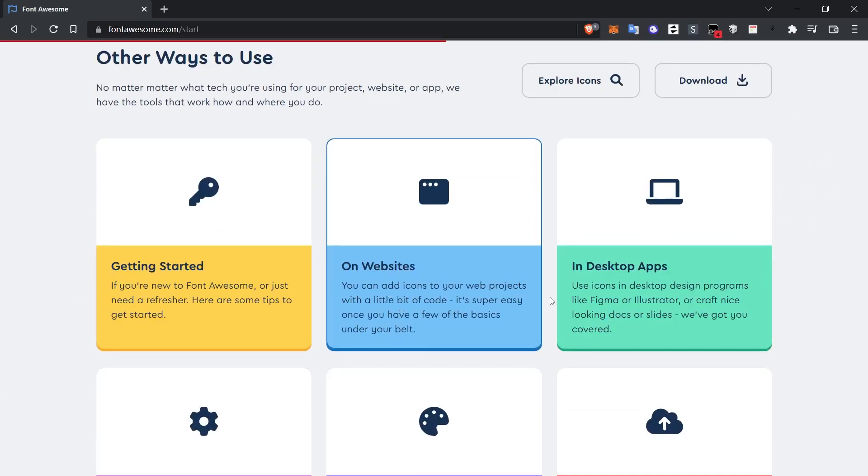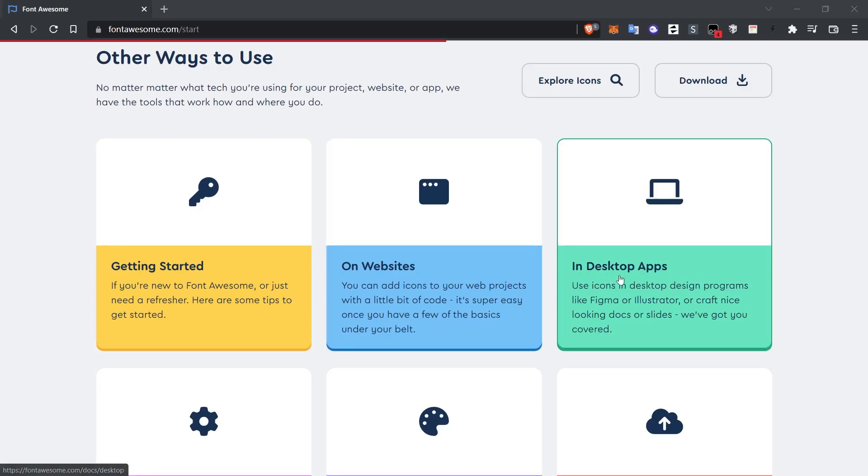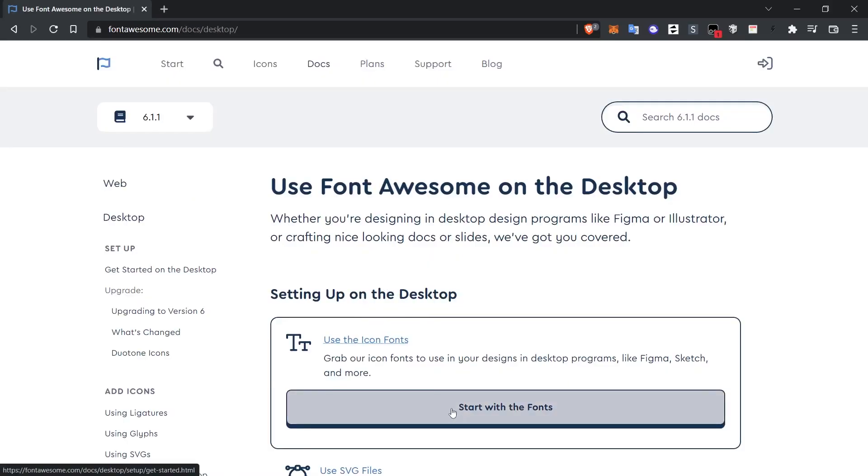But for now, we will use Font Awesome for our desktop applications. As stated here in the description, we can use Font Awesome in Figma, Illustrator or other graphic programs. Since Font Awesome is actually a font, you can use these icons wherever you can change the font. Click on desktop applications link on this page.